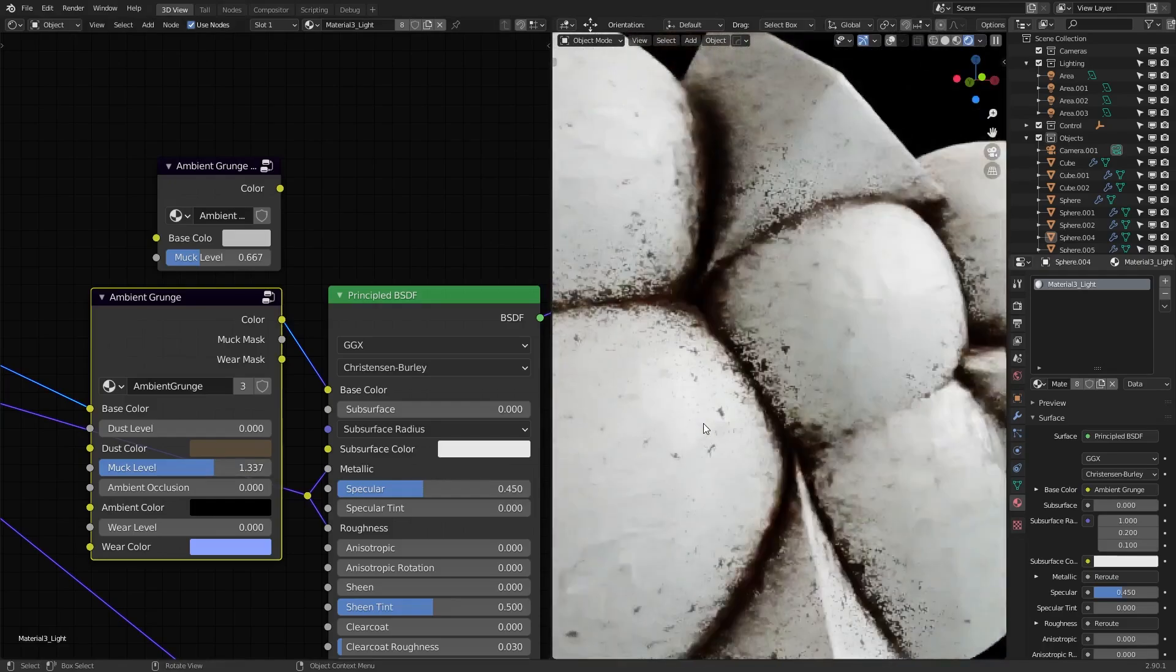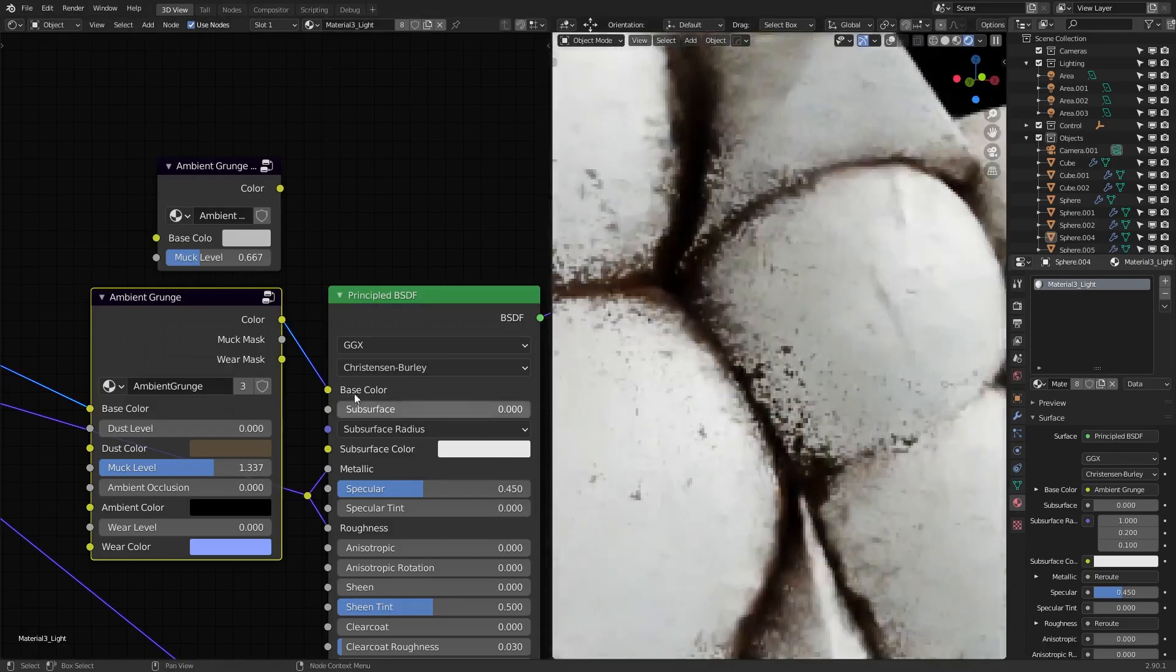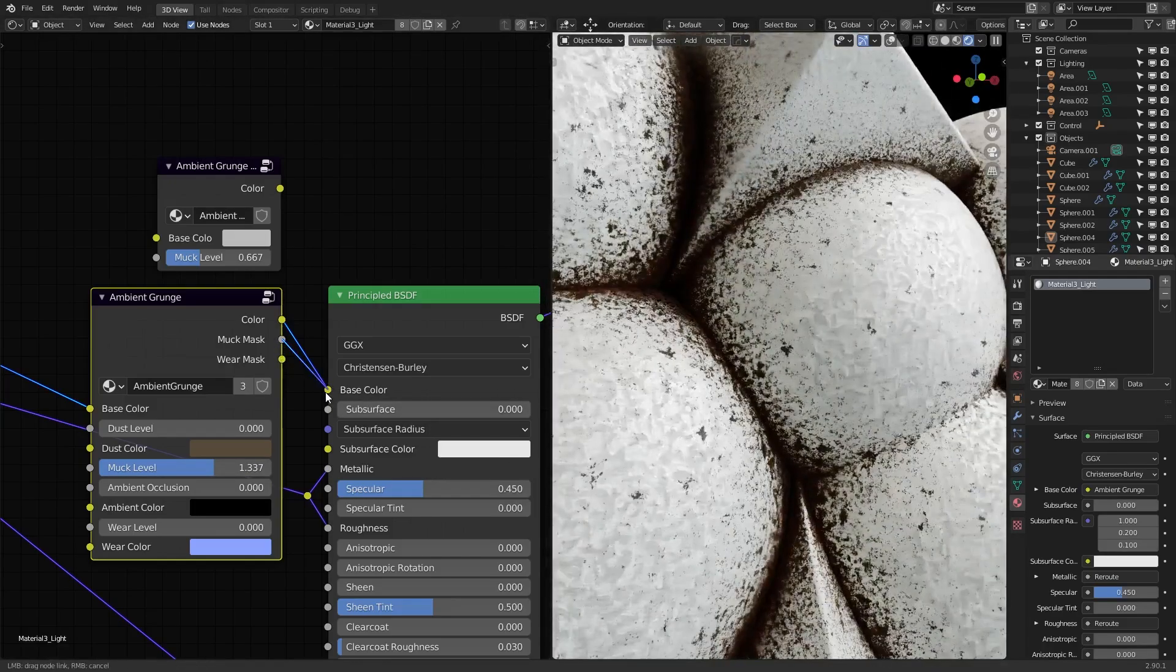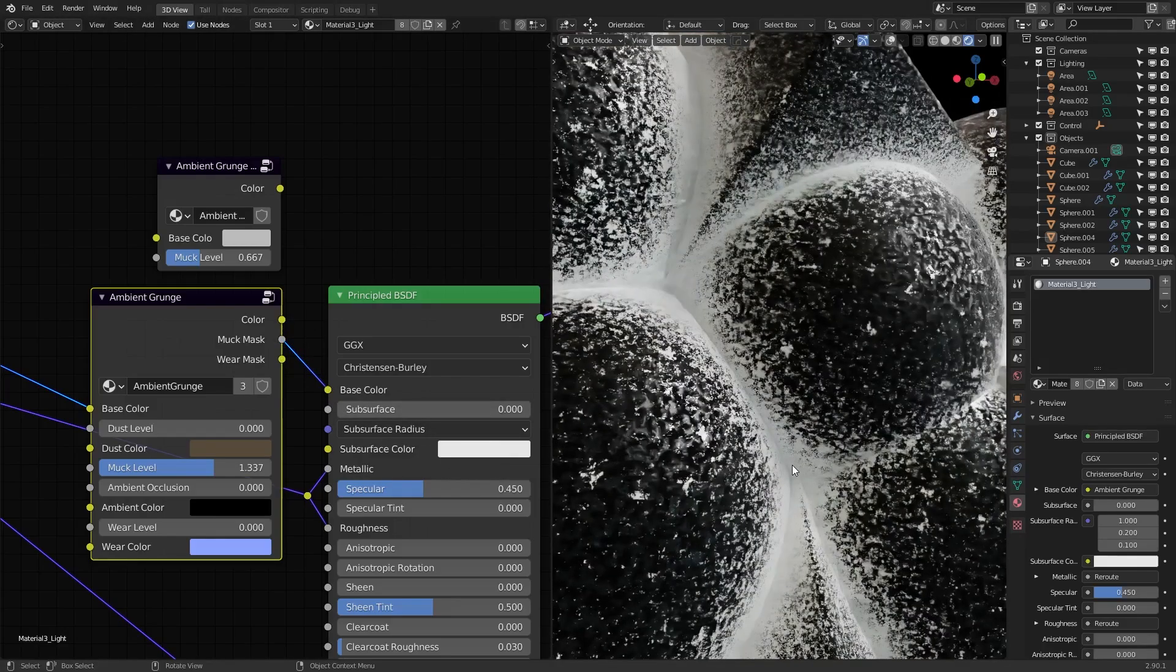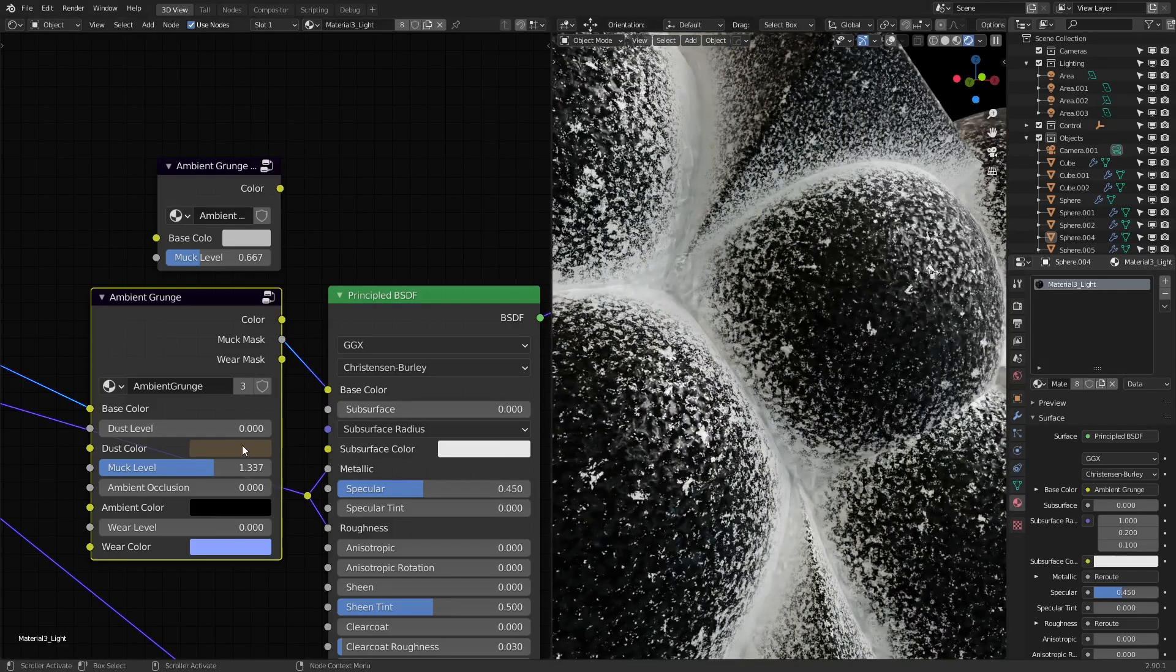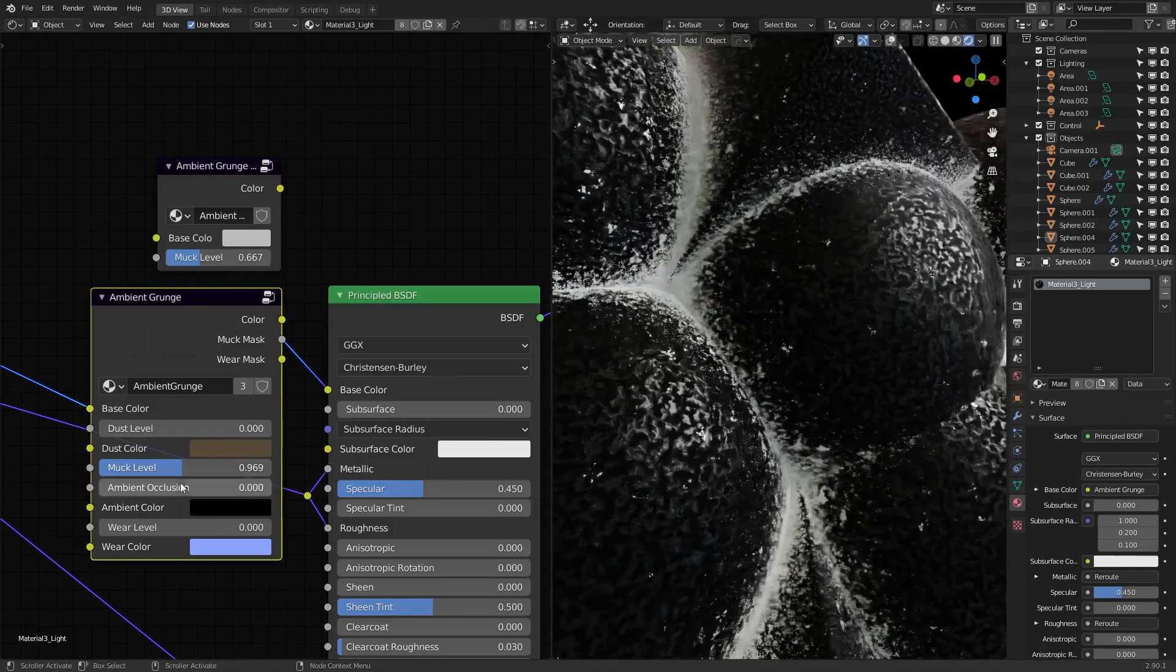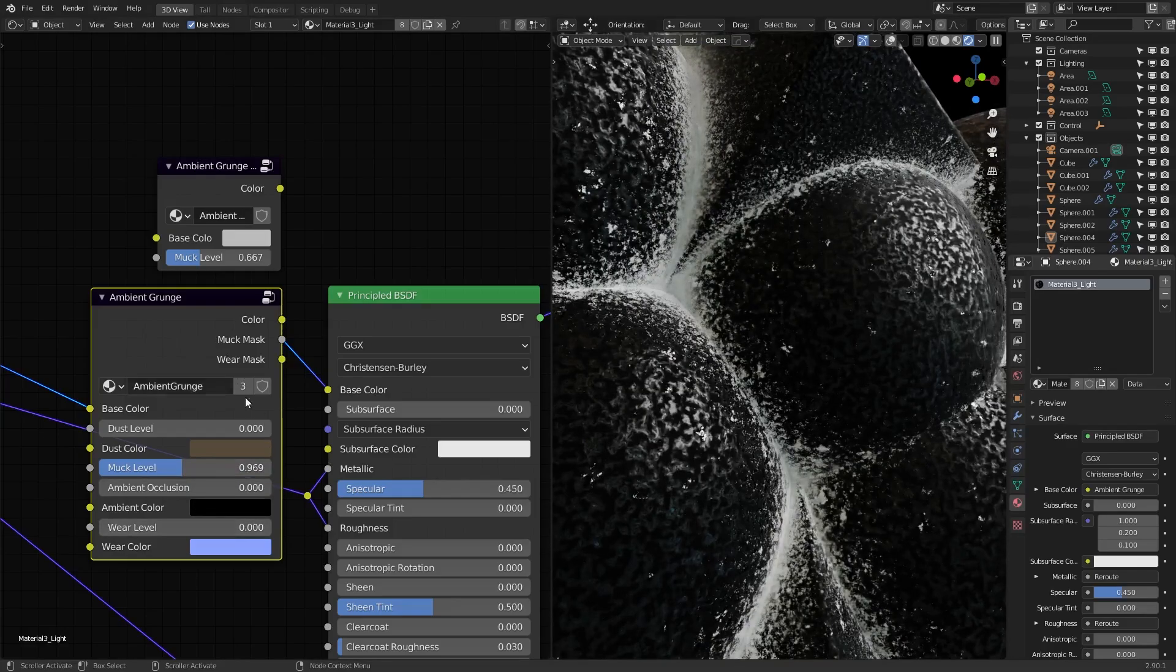As I also stated, the muck mask is available as an output, so we can plug that in to see the white on black results and have it change with the parameters. If you wanted it to be black on white instead, then you can of course just use an invert node on the output.